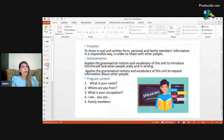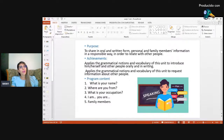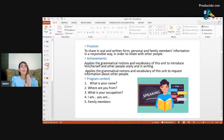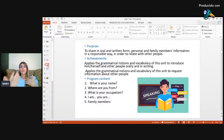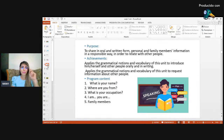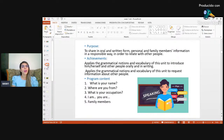The purpose of this unit is to share oral and written personal and family member information in a responsible way in order to relate with other people. You're going to apply grammatical notions and vocabulary to introduce yourself or other people broadly in speaking and writing. You'll also apply grammatical notions and vocabulary to request information about other people and keep a conversation going. Program content includes: What is your name? Where are you from? What's your occupation? I am, you are, and family members.